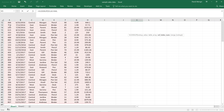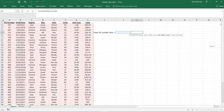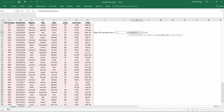We can move on to the column index number, which means which column within the selected table array we'd like to reference. In this cell I'm looking for the order date, so I'll pass in the number 2, because I'm looking for the second column in the data set.